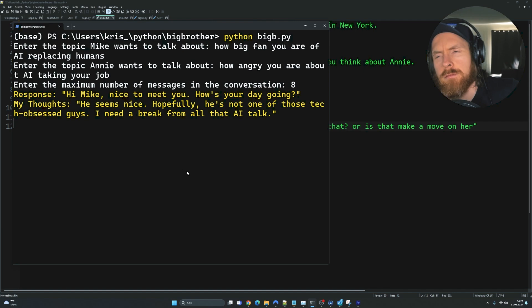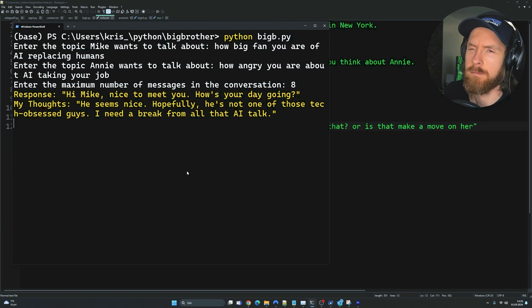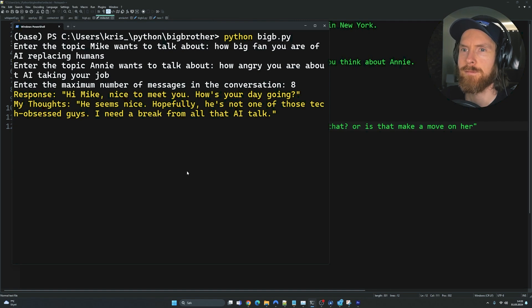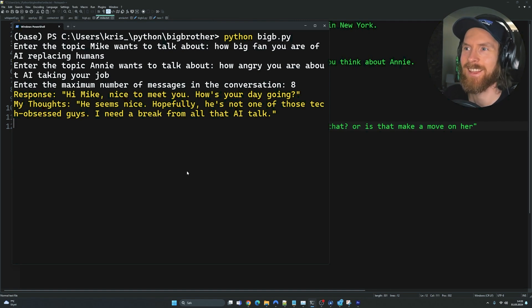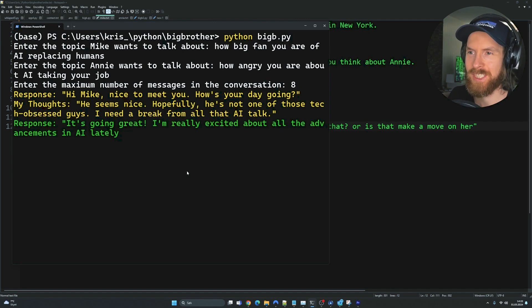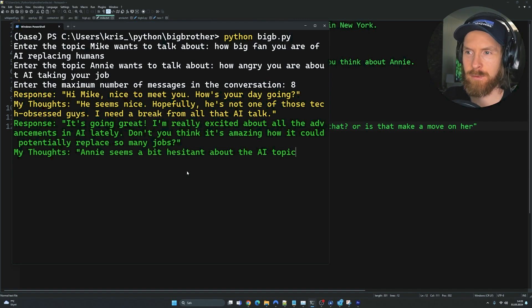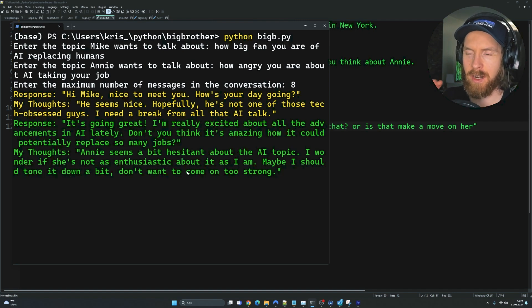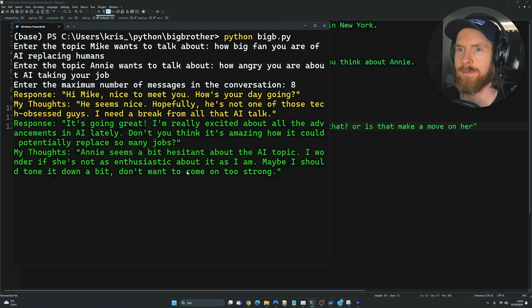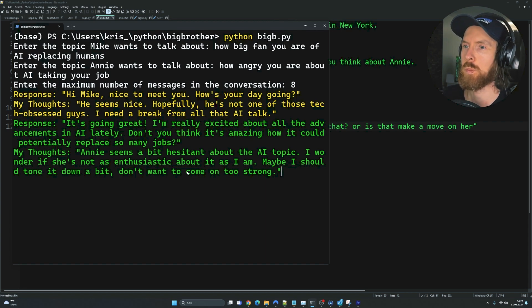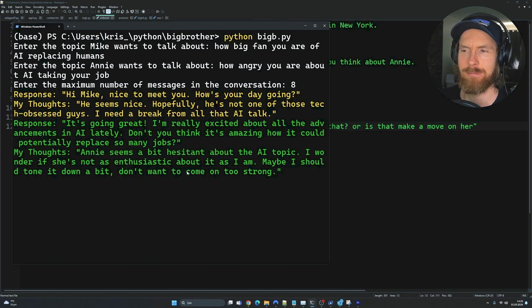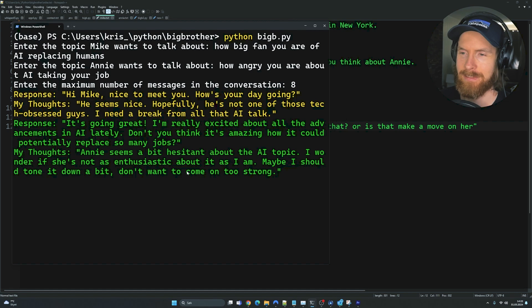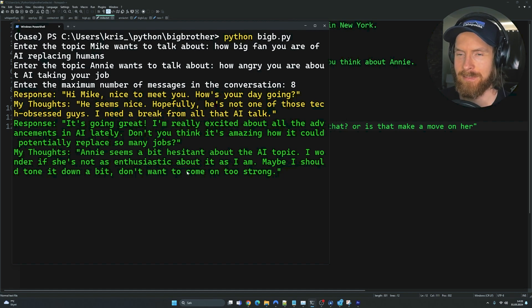Response: Hi Mike. Nice to meet you. How's your day going? My thoughts: He seems nice. Hopefully he's not one of those tech-obsessed guys. I need a break from all that AI talk. You can see it's streaming now, but the sound takes a bit of a while. So there's some kind of lag here. Response: It's going great. I'm really excited about all the advancements in AI lately. Don't you think it's amazing how it could potentially replace so many jobs? My thoughts: Annie seems a bit hesitant about the AI topic. I wonder if she's not as enthusiastic about it as I am. Maybe I should tone it down a bit. Don't want to come on too strong.